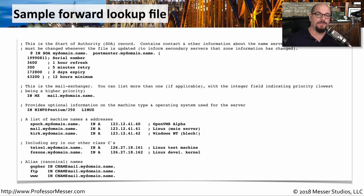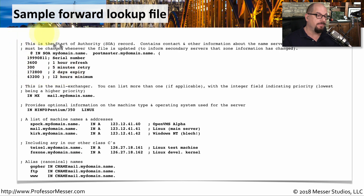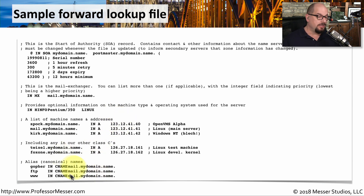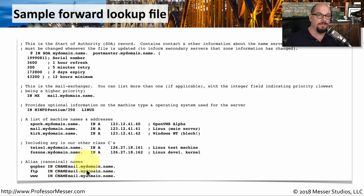The database of a DNS server is simply a text file. This is where you would configure the DNS server, and this is where all the lookups will take place. You can see information in this sample lookup file that has information about the DNS server itself, information associated with the caching, mail exchange records, records specifying the name and IP address of other devices, and also aliases. This allows us to use different names to associate to a single fully qualified domain name.